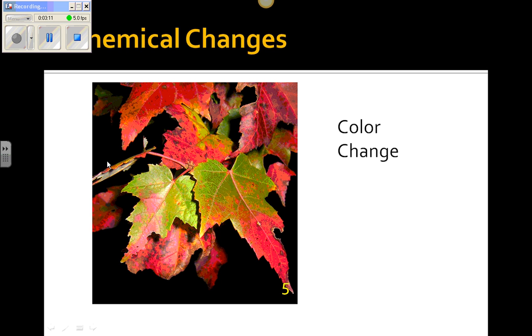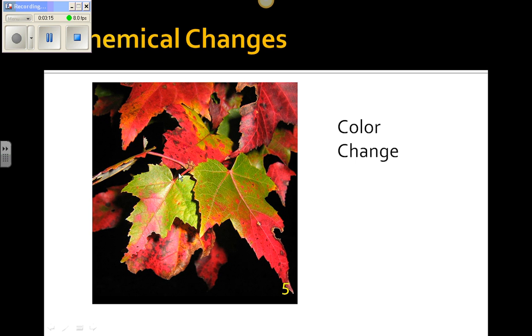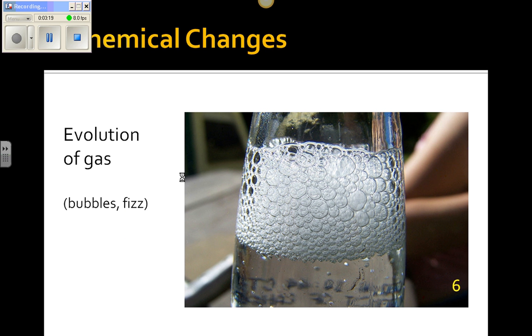A color change, like leaves in the fall that are changing colors, is an example of a sign of a chemical change.